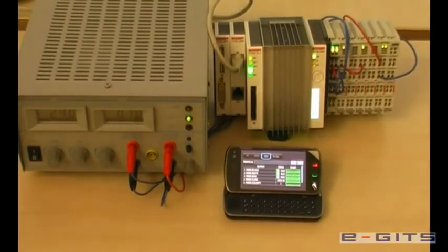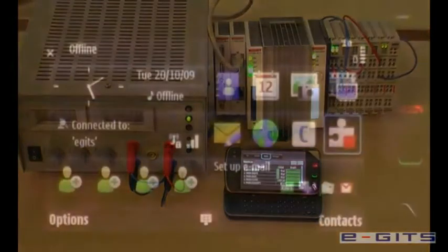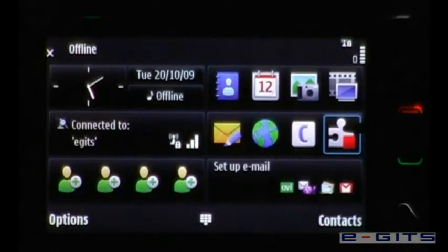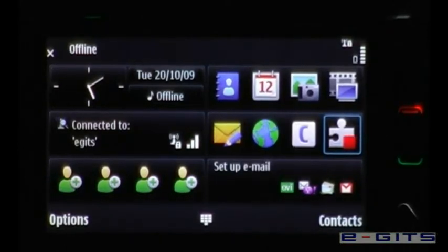With this application the user can access a Project Logic controller with a mobile device. This is the starting menu of the N97.